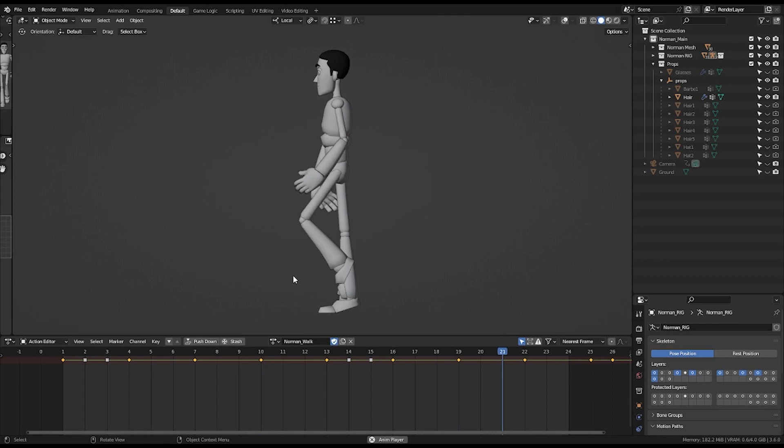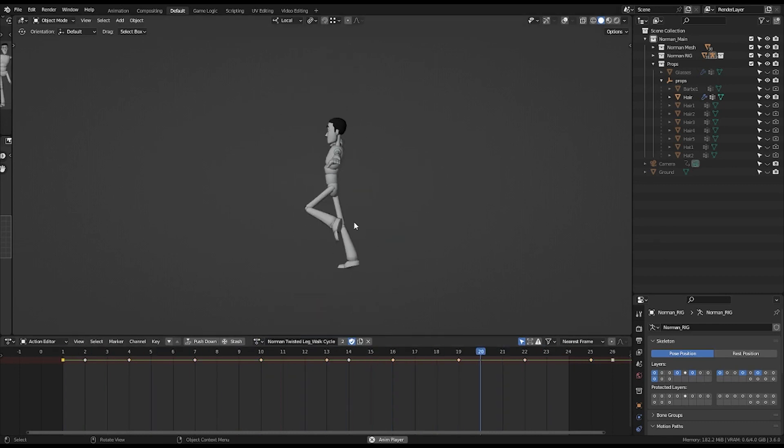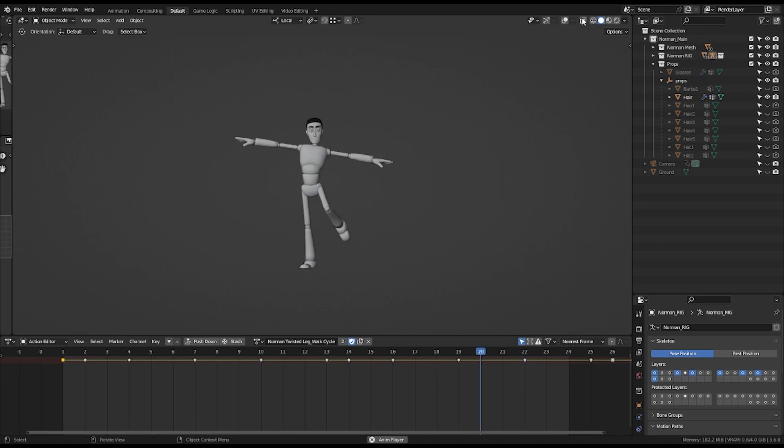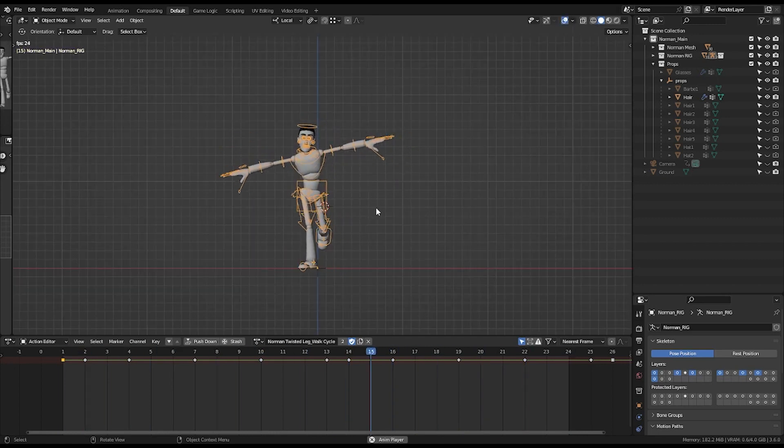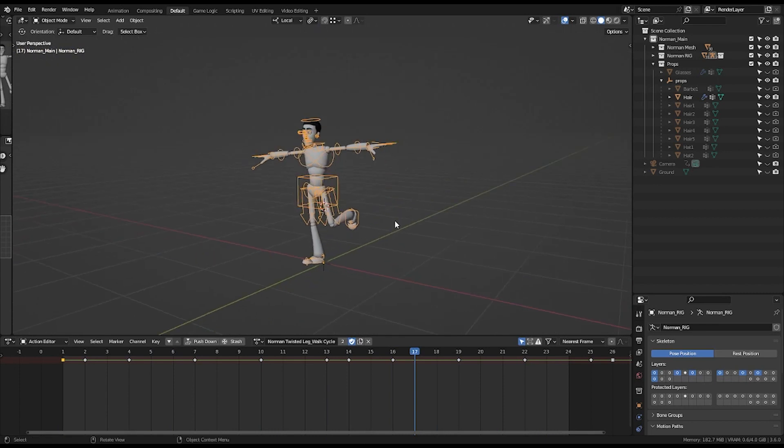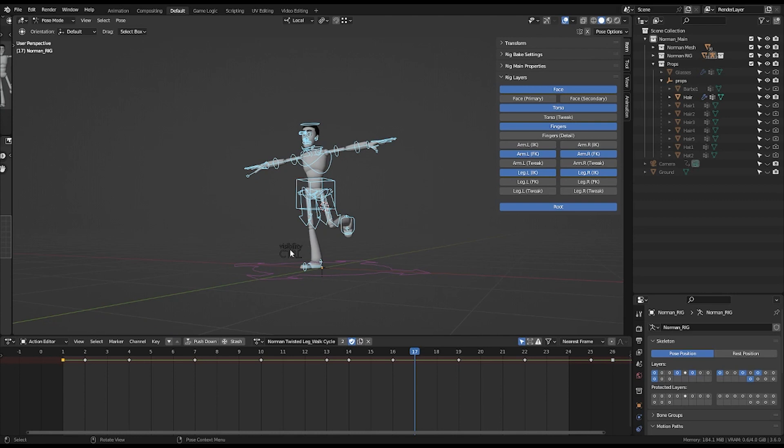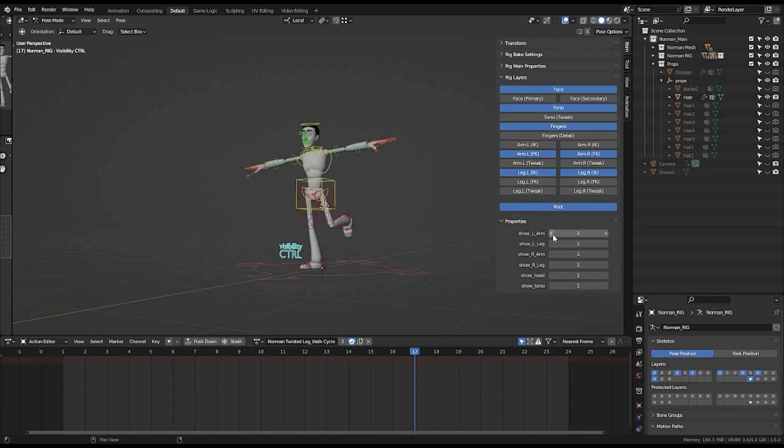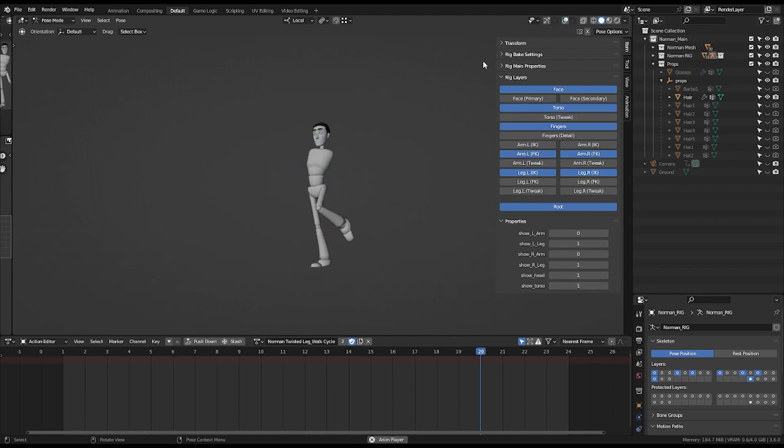And another one, this one, Norman twisted leg walk cycle. With this one I animated the hands. So you can go to your layer, choose root, and come to the speed control and disable the hands. If we play again, it is like this.